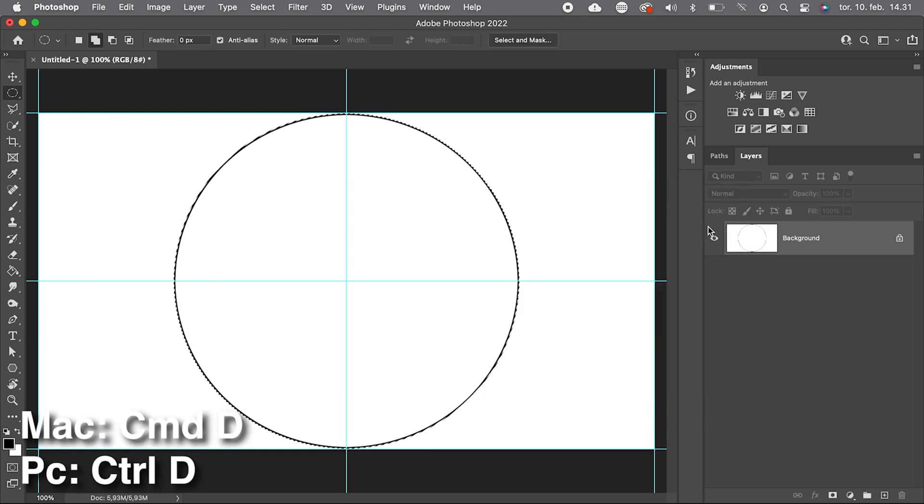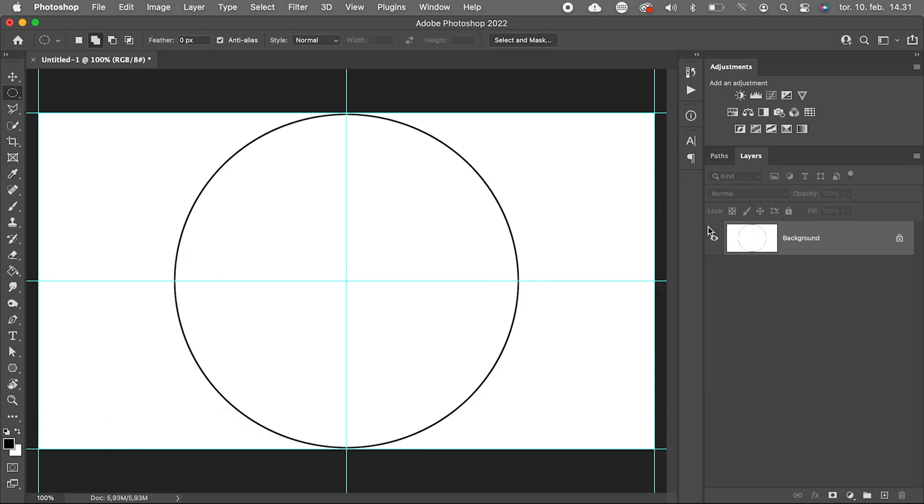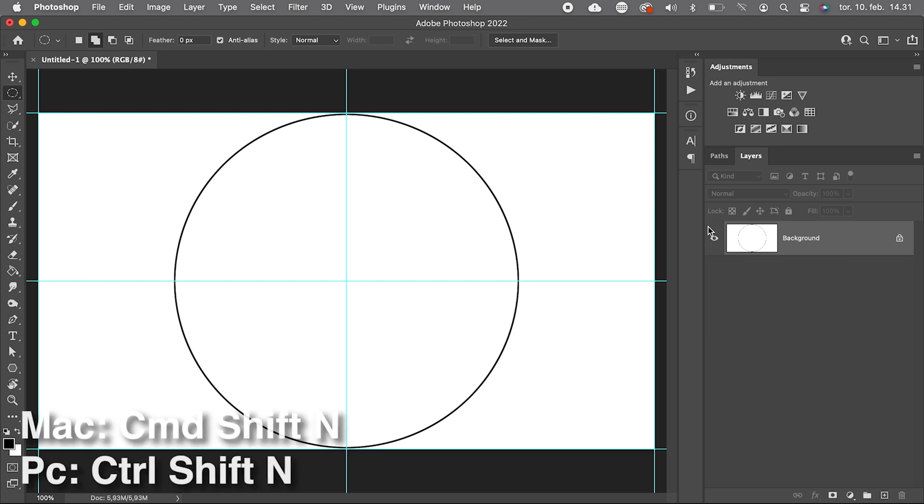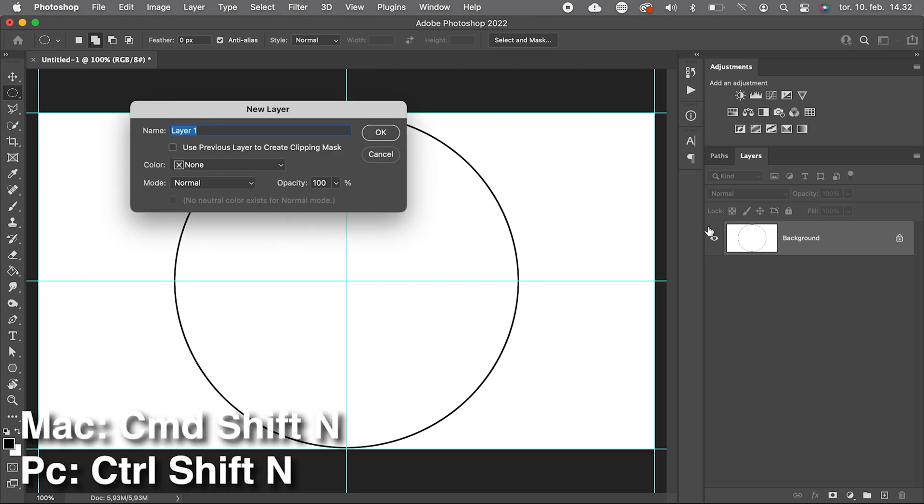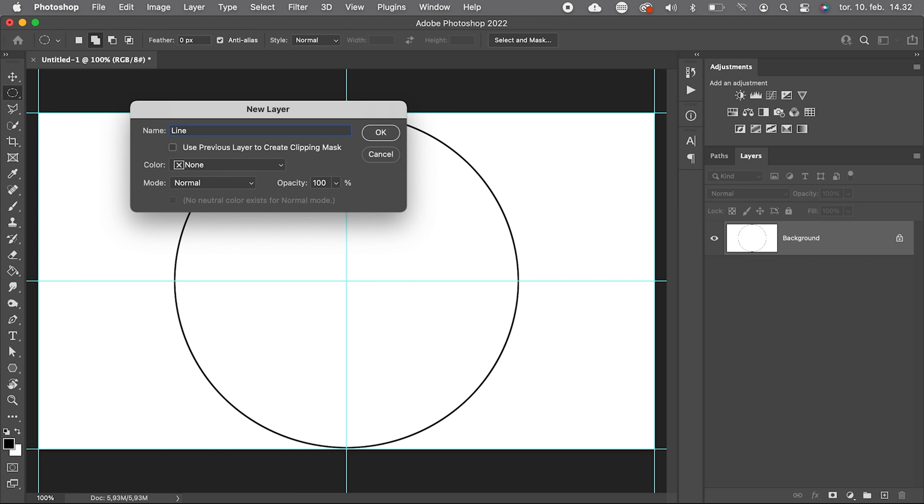Then we add a new empty layer, Command Shift N, let's call it Line.